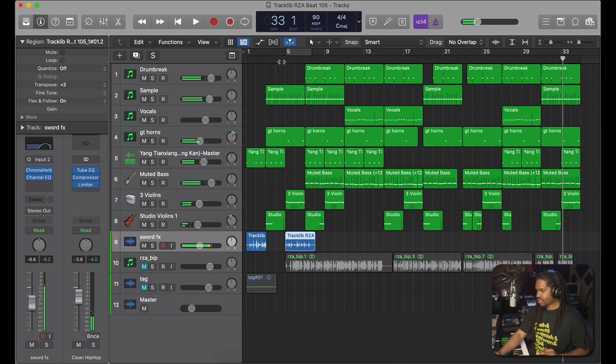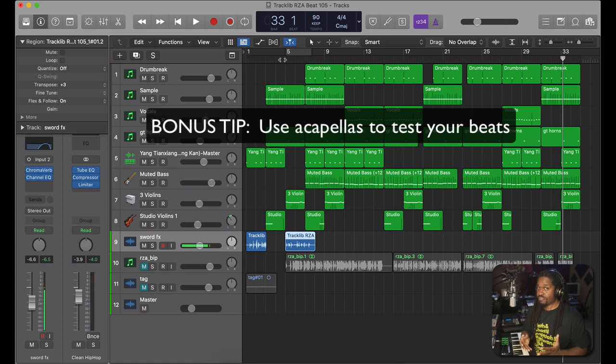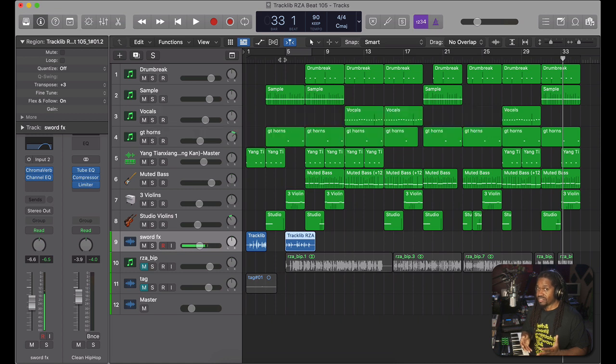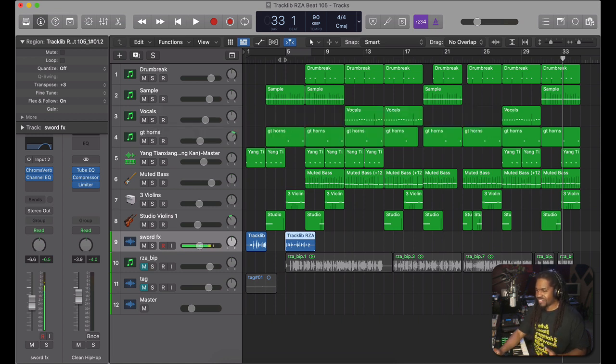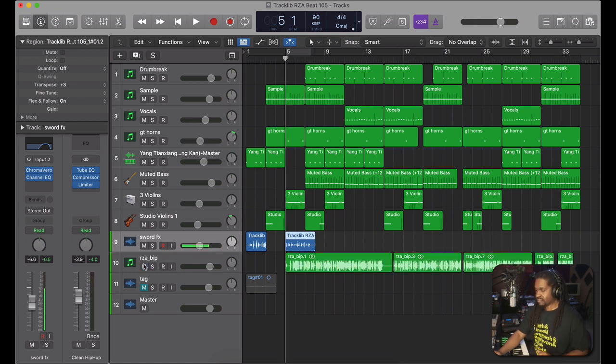Now I'm gonna give y'all another little bonus at the end. I test my beats by seeing what it would sound like if a rapper was on it. So I found me a RZA acapella and I'm gonna play that along with it, but I pitched his voice. Let's hear what that sounds like. I'll just play a little bit of it. Y'all tell me what y'all think.